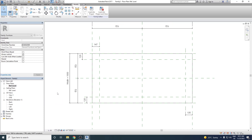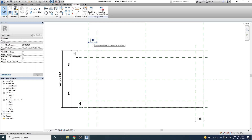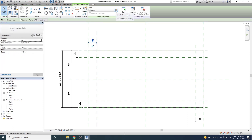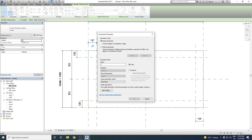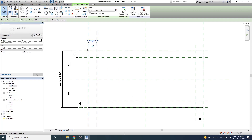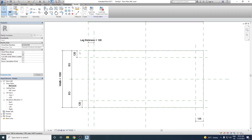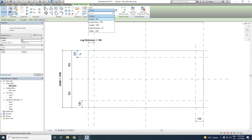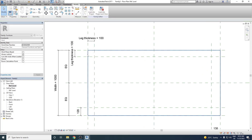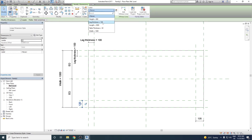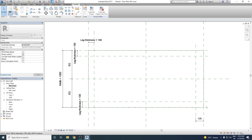We create a parameter called Leg Thickness for one of the dimensions. The initial value is set to 100 mm. For the remaining dimensions, instead of creating new parameters we select from the drop-down and choose the existing Leg Thickness parameter — this creates a perfect square. We repeat this procedure for all four corners until all corners are properly constrained.